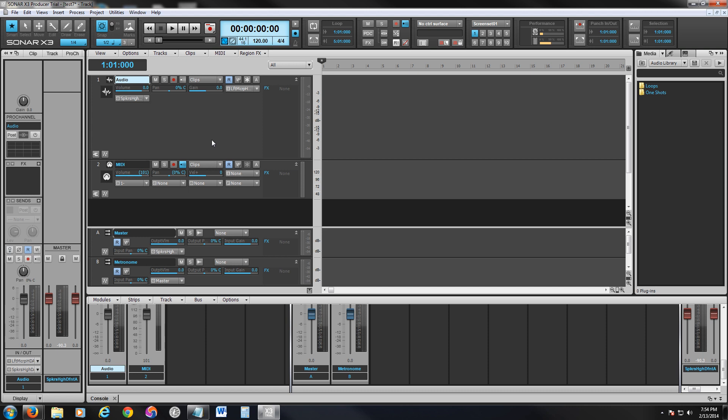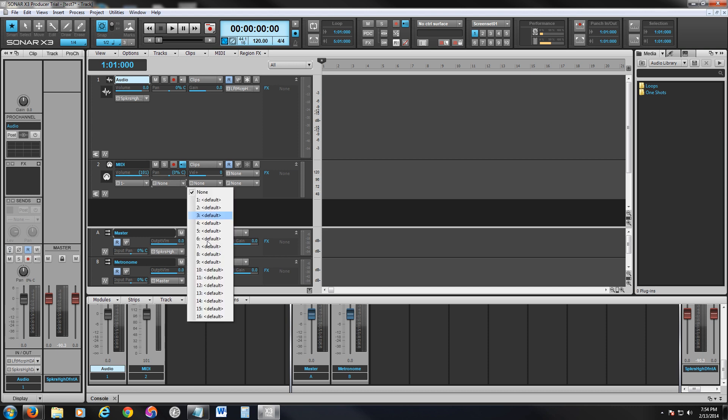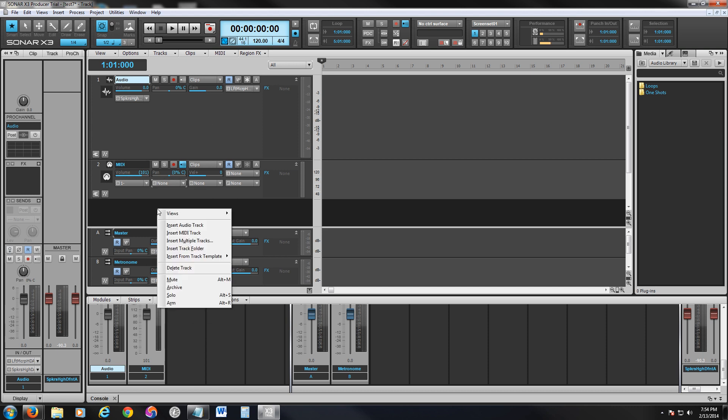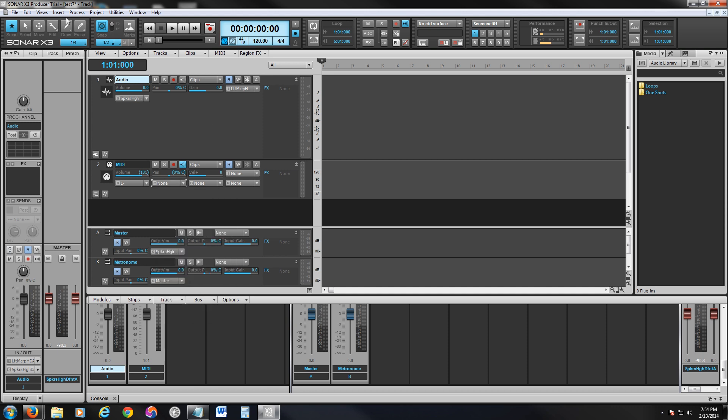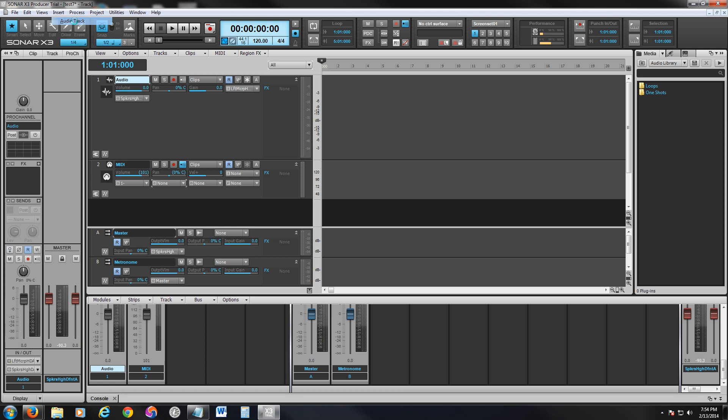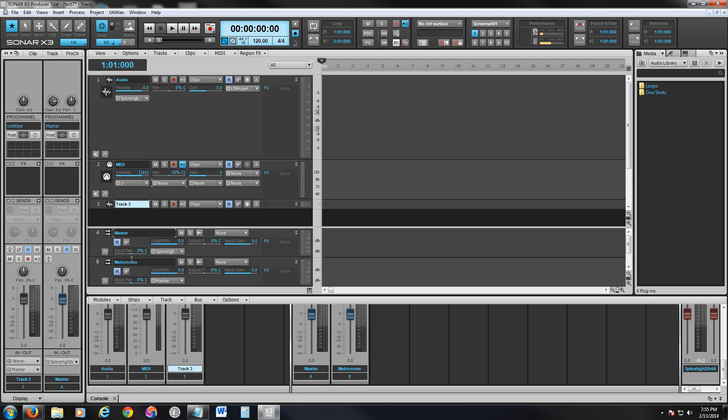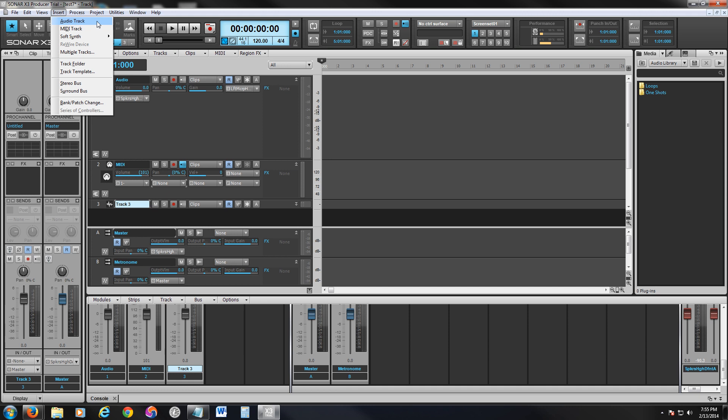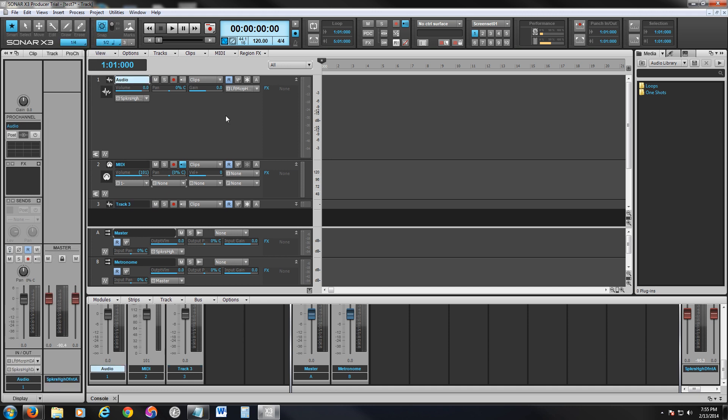So now you can add as many instruments as you want. You can go ahead over here and add another instrument. If you go to Insert, you can actually insert another audio track, and there it is. It's inserted now. So you can insert as many audio tracks as you want, and you can apply it to an instrument, like we just did a while ago.